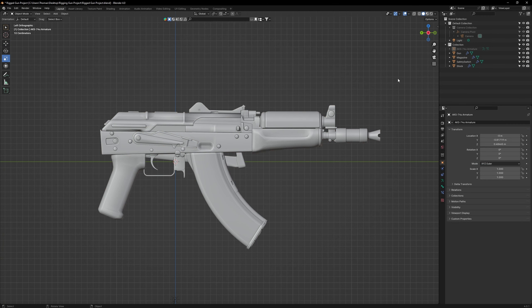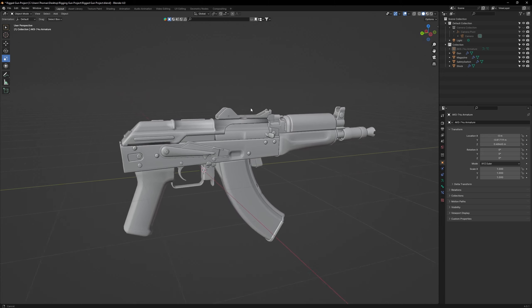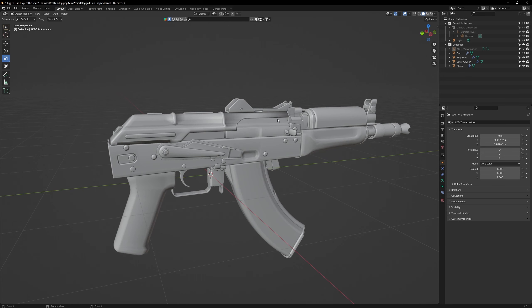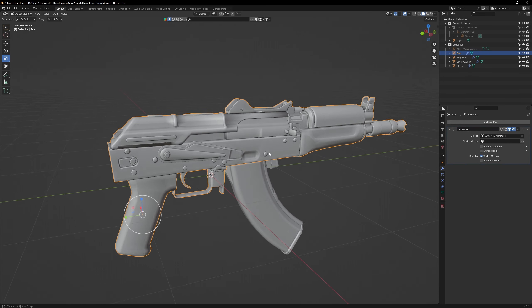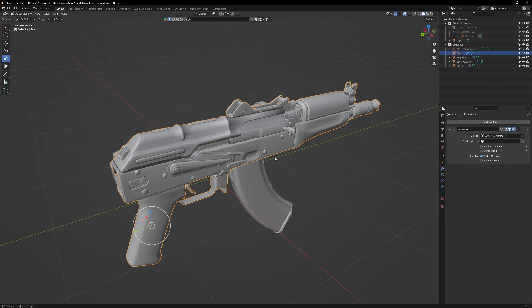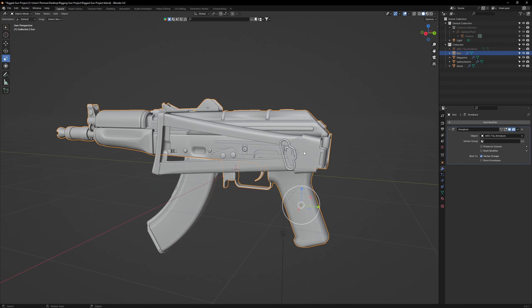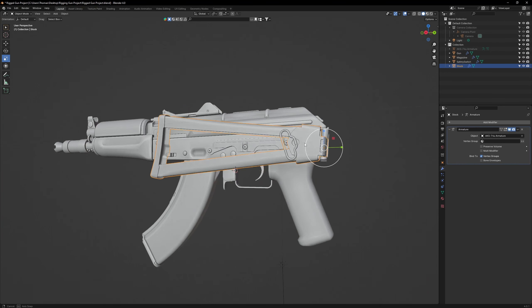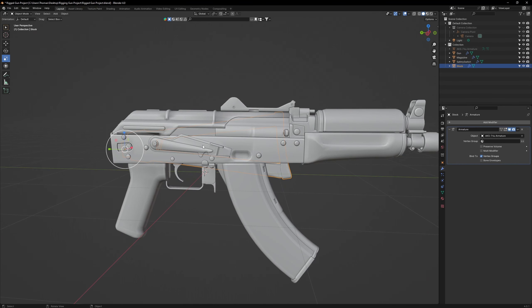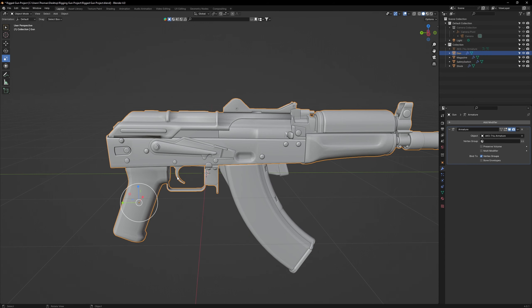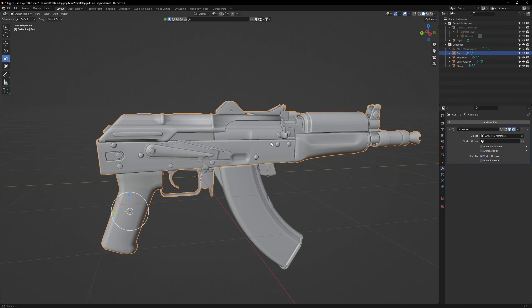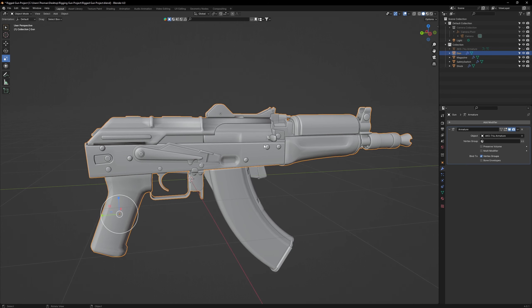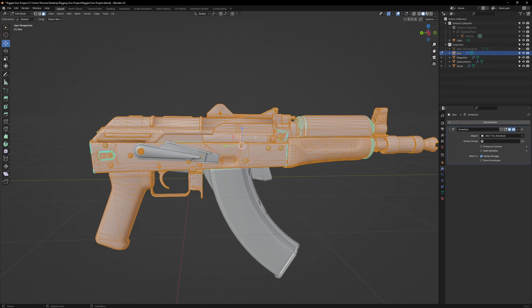Now let's stop for a minute and talk about the beginning steps of rigging. The first thing you'll need to do is identify all the moving parts of your weapon. For the AKS-74U, it will be the collapsible stock, the safety, the magazine, the trigger, the mag release, and the bolt. Some of these components are already separate objects, but some others are part of the main gun object. We'll need to separate them to make it easier for us to rig.